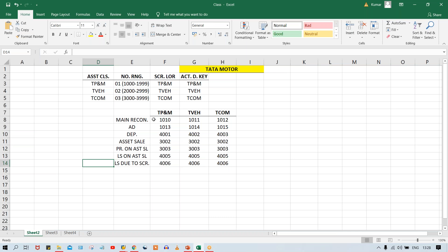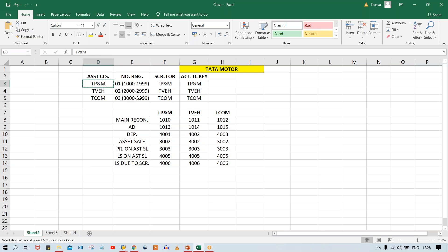That way it will be easy to remember how many screen layout rules you have created, how many asset classes you have created, how many account determination keys you have created. Look at here: asset classes — Plant and Machinery, Vehicle, and Computer — these are the three. Let me take Plant and Machinery as my asset class, select it, and double click on depreciation area.